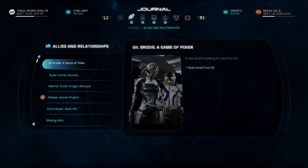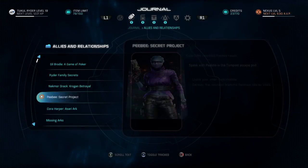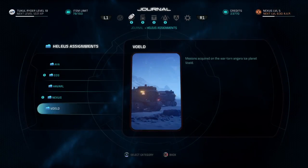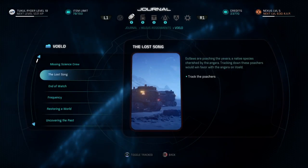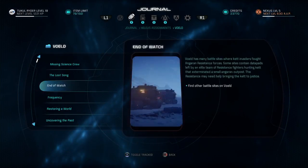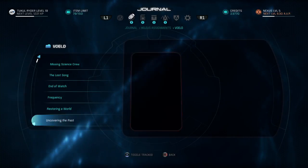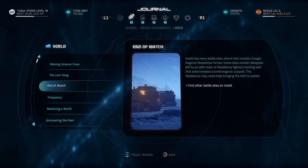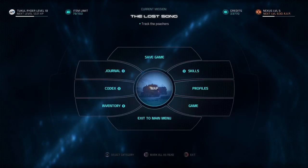That's on hold. Not more Drack krogan betrayal — we did those. Let's go to the Helios Bold. Missing science crew — we got the lost song for Track. Trace the predator poachers, restoring a world, uncover the past, investigate ice cave, end of watch, find other battle sites. Let's go trace the poachers.